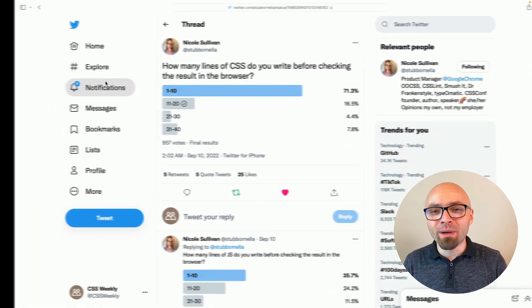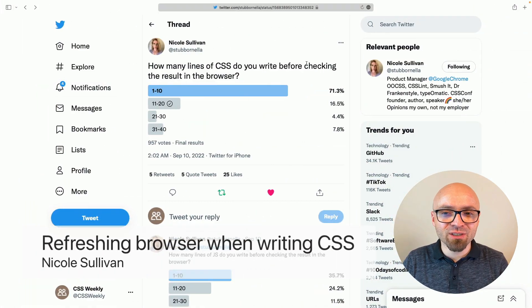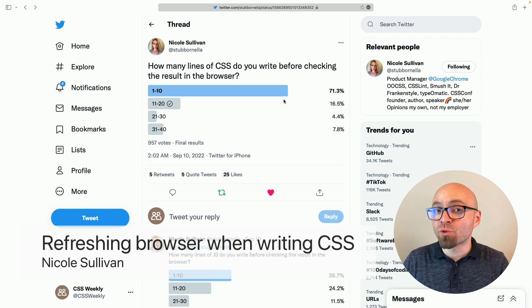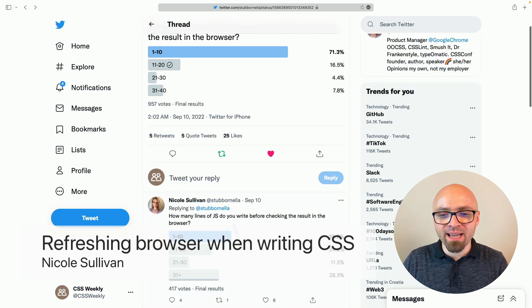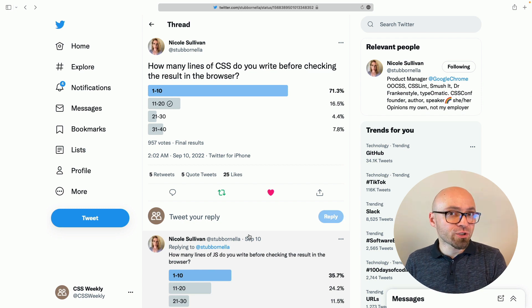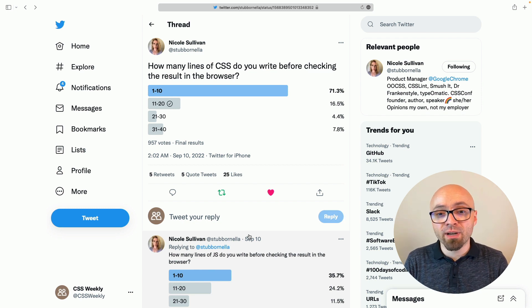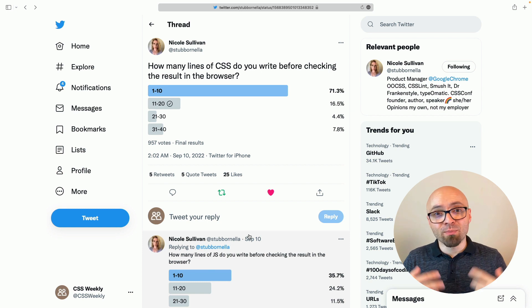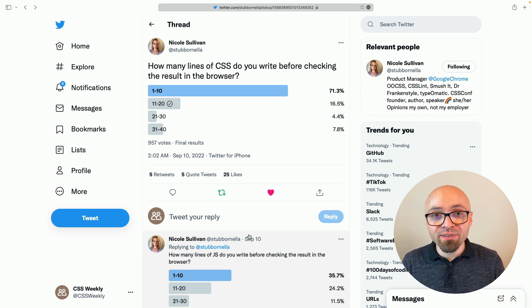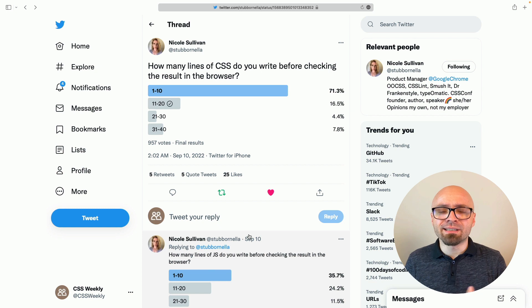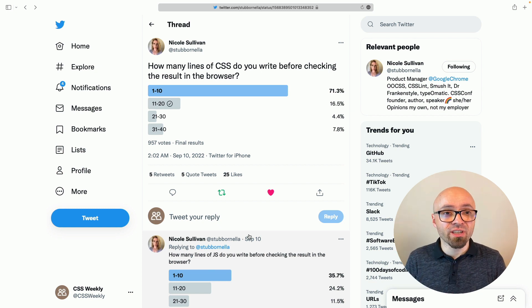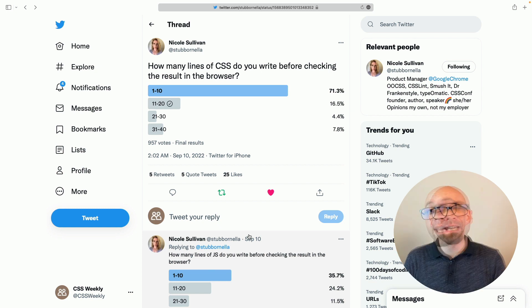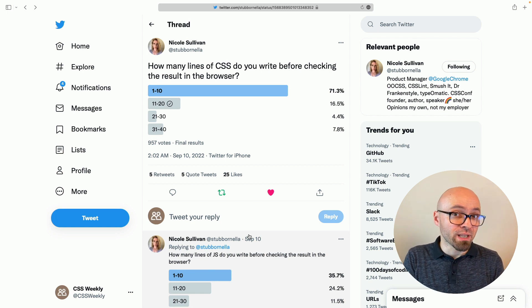Next up, we have Twitter poll by Nicole Sullivan, where she asked, how many lines of CSS do you write before checking the results in the browser. And as you can see by the results here and in the retweet right here, most of the people refresh or check for the result in the browser after they write one to ten lines of code. Which basically means you're writing a little bit of CSS and you're constantly refreshing the browser. This doesn't necessarily mean that developers don't know how CSS functions or what a certain rule is going to do. It could just mean that they are not confident in the system they have in place.